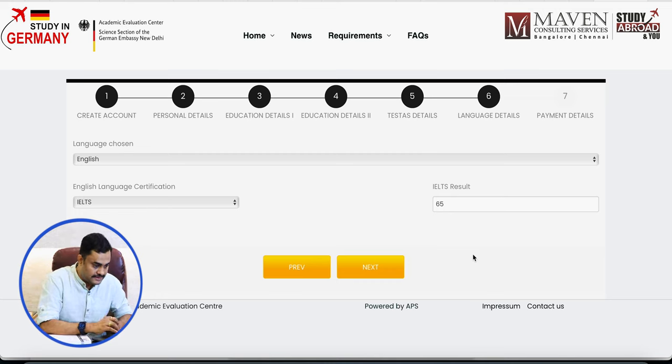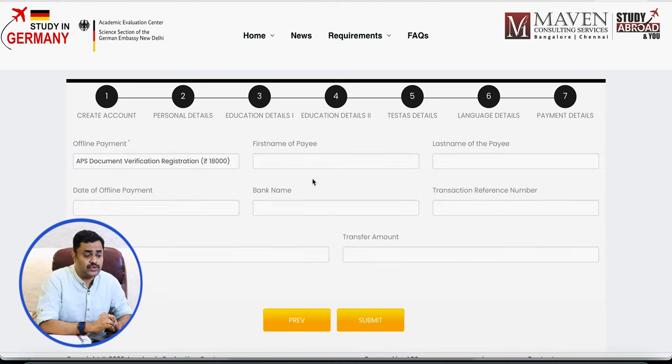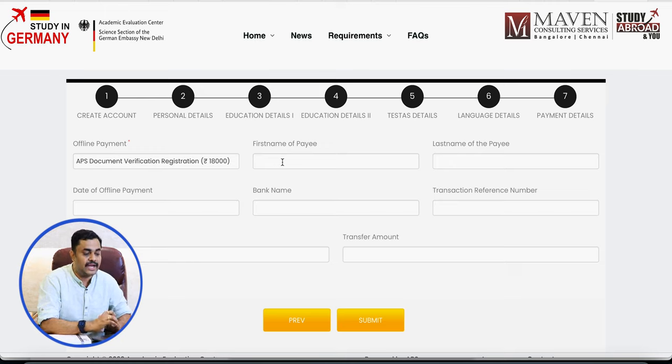Finally, it takes you to the payment details page. Ideally, you should have already made the payment of 18,000 rupees before reaching this page, because you will need to enter the reference of the payment already made. We are leaving a checklist in the description — please download it. At the bottom of the checklist, the bank account details are provided. Make the payment, keep your transaction details handy, as those need to be entered here before you can submit your application.